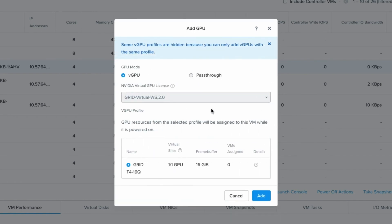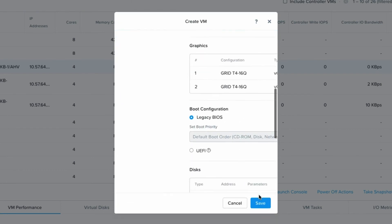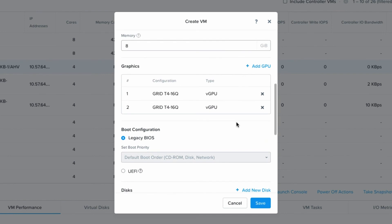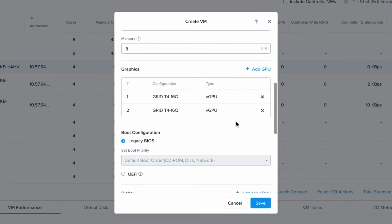So I'll go back and add one and now it's defaulted to the same one. So we'll click add again and we can now see my virtual machine has two of the 16Q profiles assigned to them.